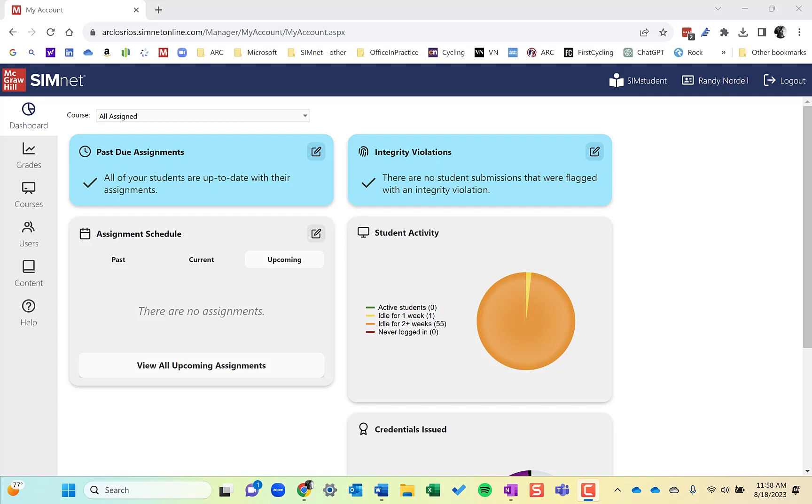If you start picking and choosing content from different chapters or leave out content out of a chapter and create a custom lesson with that, you may not cover all the skills needed for the students to complete the project, or you may not have projects that directly align with the custom lesson you create. So typically default to SimBooks, unless there's a compelling reason to use custom lessons.